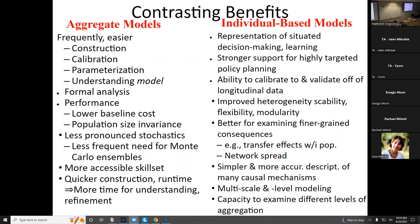Compartmental models and stock-and-flow models are amenable to formal analysis. There are wonderful analyses in mathematical epidemiology and the formal side of system dynamics modeling — tracking which feedback loops are dominant, or which parameters will exert the most influence at a given point of a system's evolution. These models also offer comparatively high performance: you can run them very quickly regardless of population size.